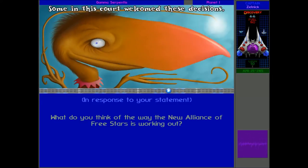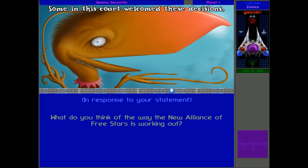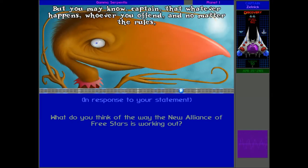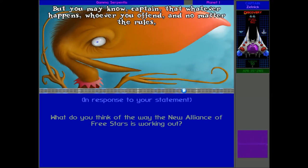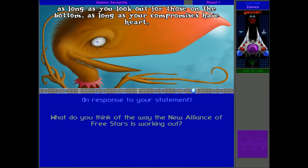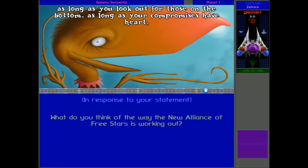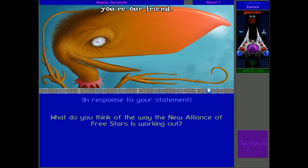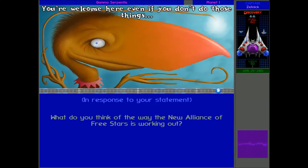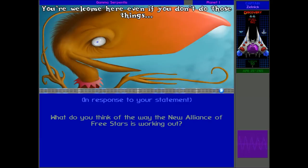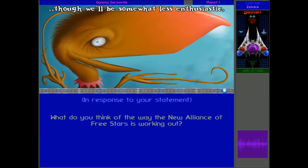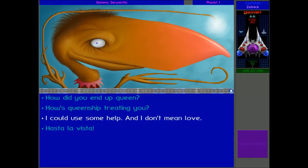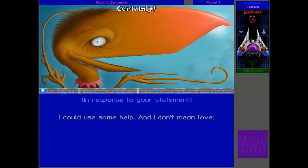Sure, they're a bit rough around the edges, could use a touch more loving kindness and consideration of the needs of others. But nobody's perfect. Someone in this court welcomed these decisions. But you know, Captain, that whatever happens, whoever you offend, and no matter the rules, as long as you look out for those on the bottom, as long as your compromises have heart, you're our friend. You're welcome here. Well, let's be honest, the Micron just talked absolute nonsense. They're never going to be any helpful. But we do need some help, some new Pekunk ships.